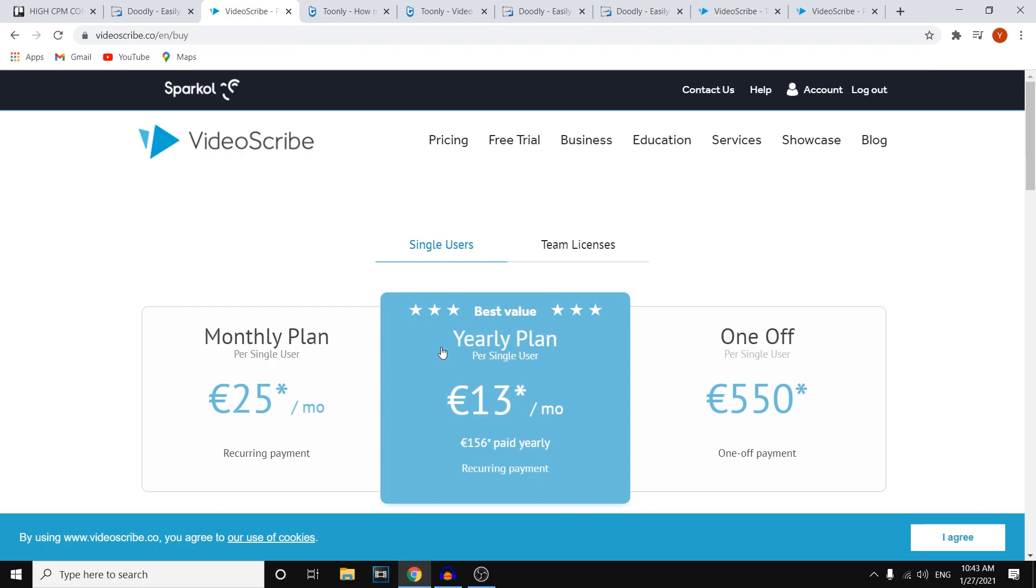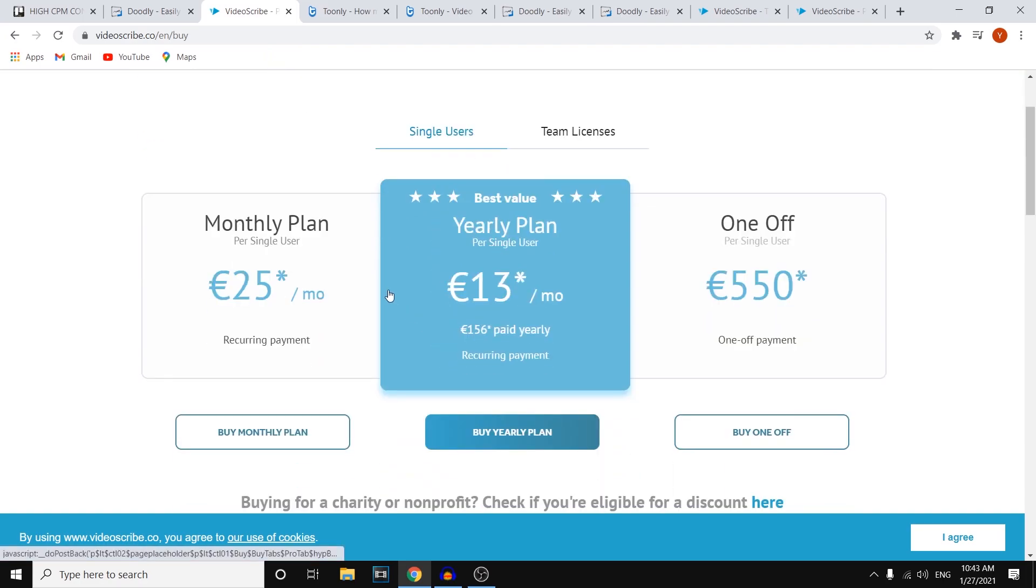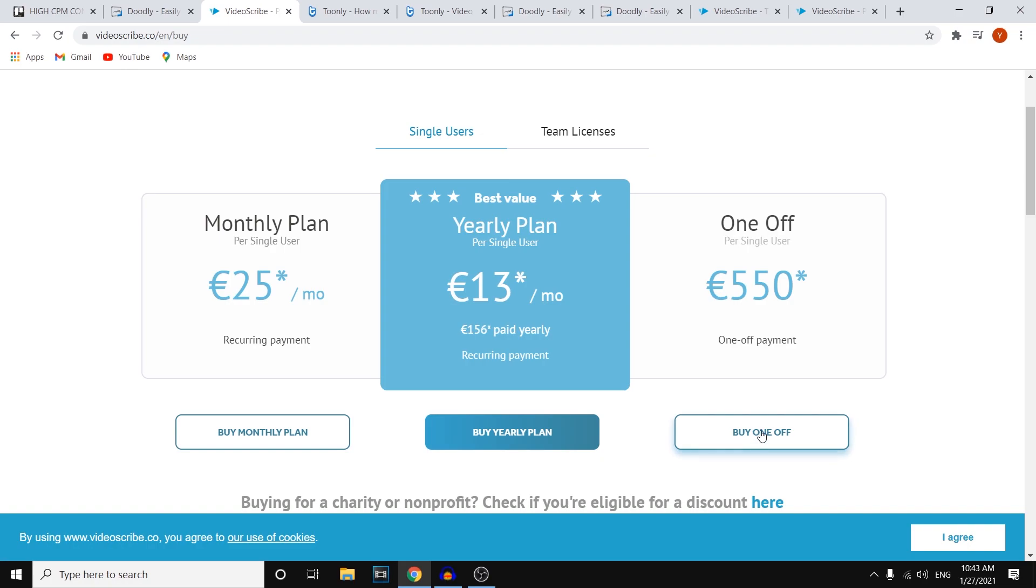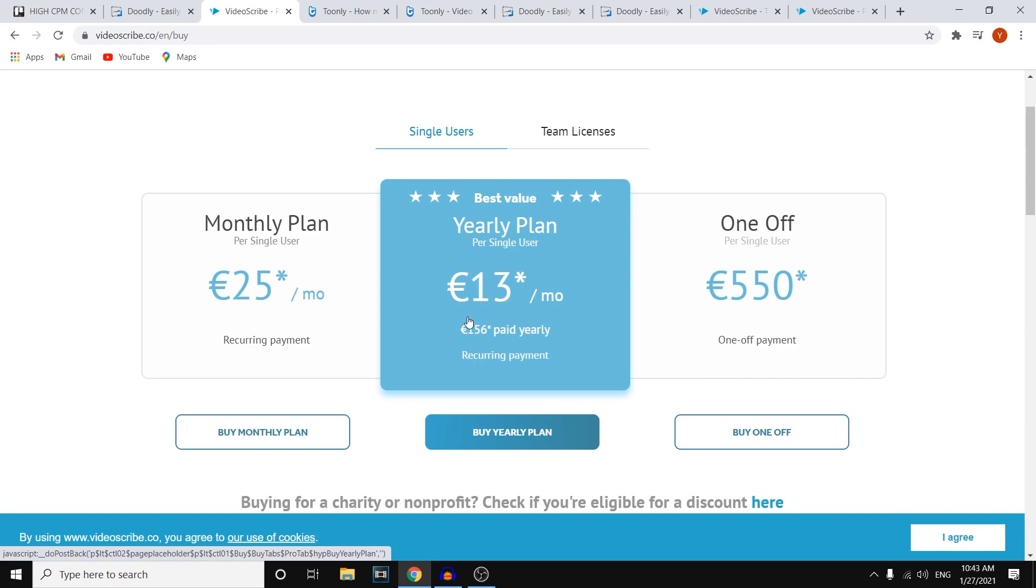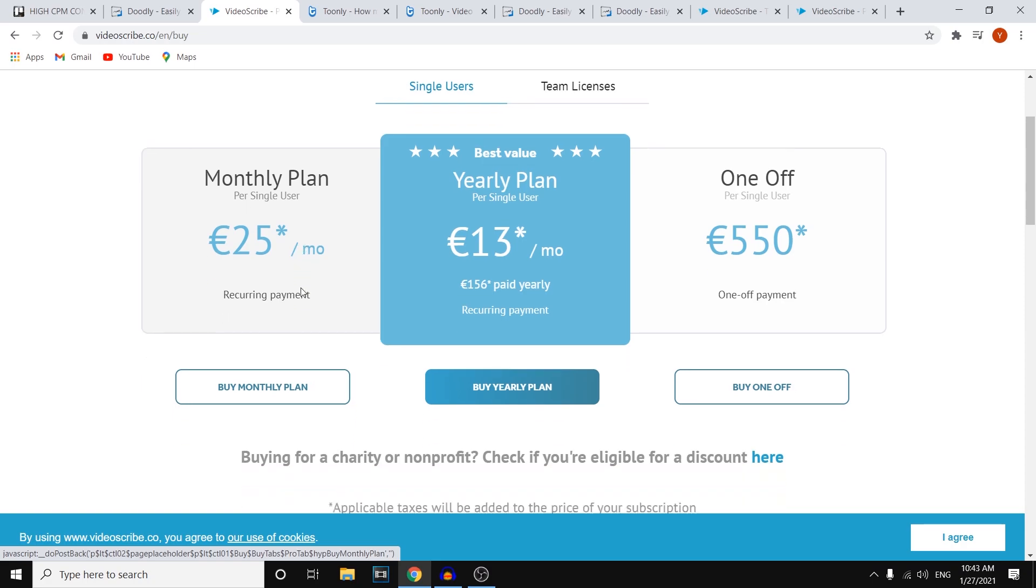For VideoScribe, you can see that the plans are kind of different. They've got a yearly plan, a monthly plan, and a one-off plan. So if you simply want to use this, you want to pay it upfront to use it forever, it's going to cost you 550 euros. So you can buy that right away. You can do a yearly plan which is going to do 13 euros per month on average, 156 paid yearly. It's a recurring payment, and then monthly, 25.